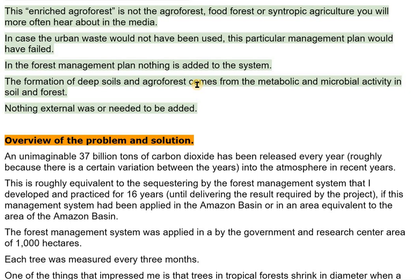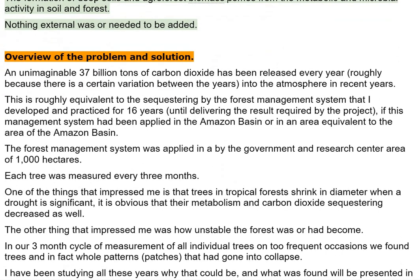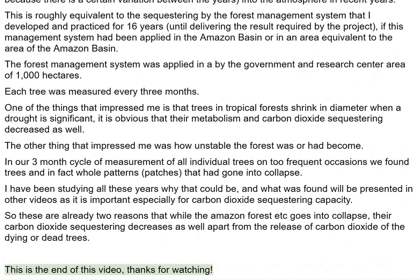Overview of the Problem and Solution. An unimaginable 37 billion tons of carbon dioxide has been released every year — roughly, as there is some variation between years — into the atmosphere in recent years. This is roughly equivalent to the sequestering by the forest management system I developed and practiced for 16 years, if this management system had been applied in the Amazon Basin or in an equivalent area. The forest management system was applied in a government and research center area of 1,000 hectares.